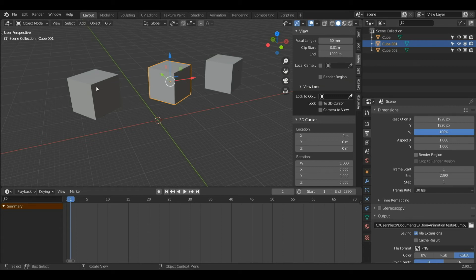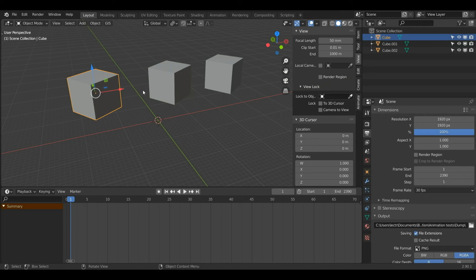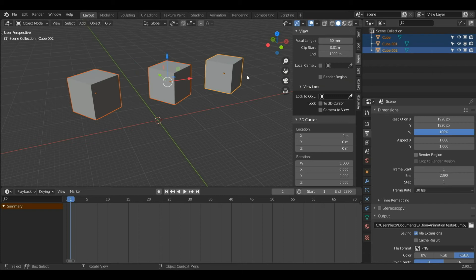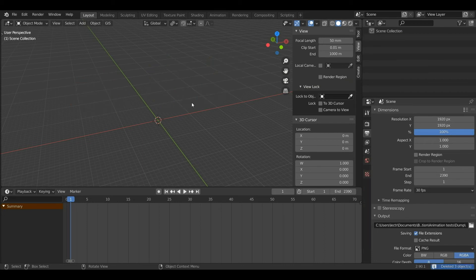Now I'll show you how to select multiple objects. Left click the first one, then hold Shift and left click the others. Make sure you hold down Shift for this. Then I will press X and that will delete all the selected objects.